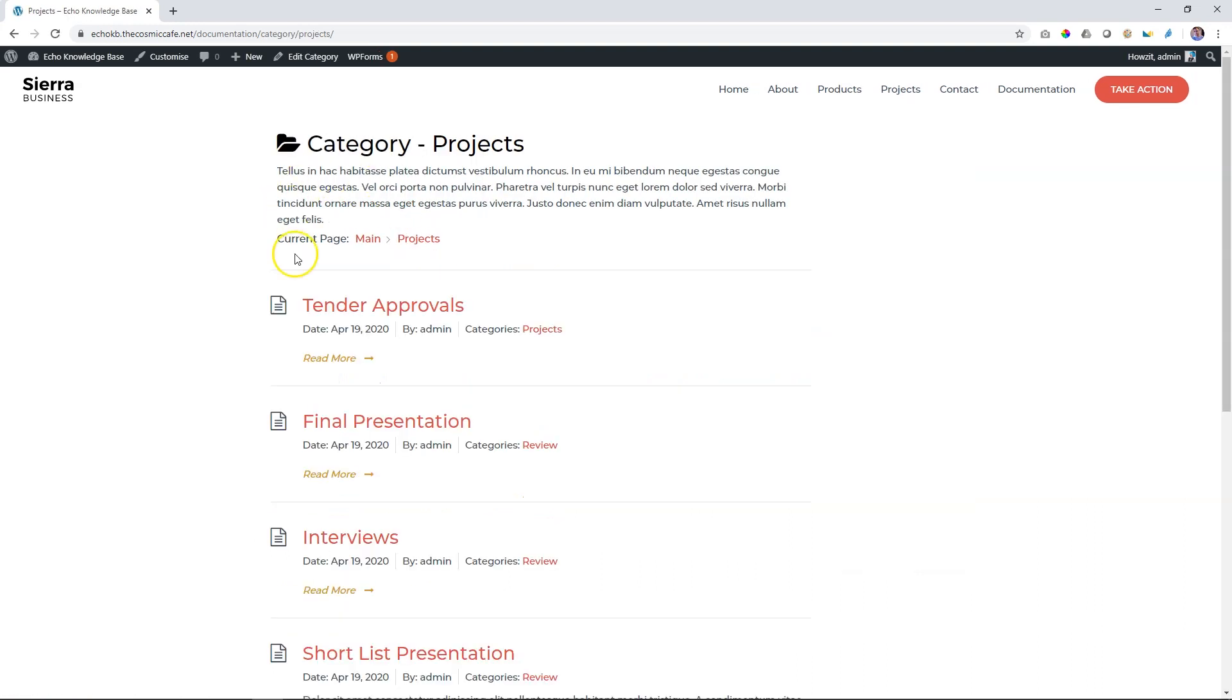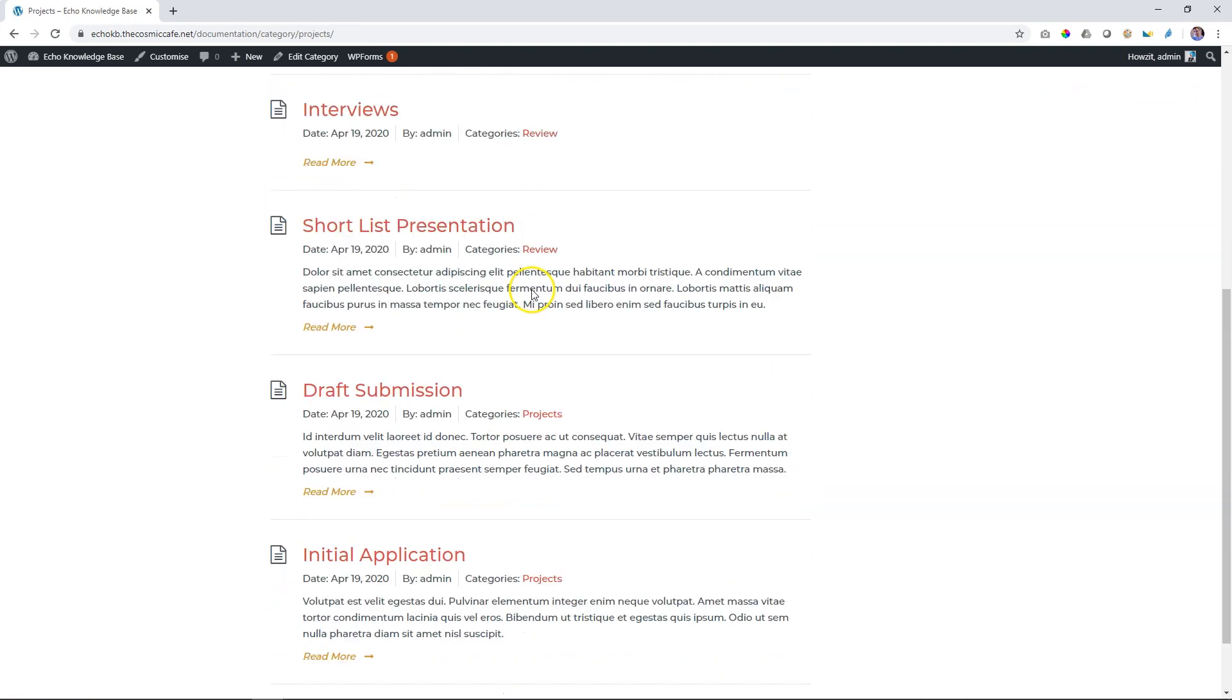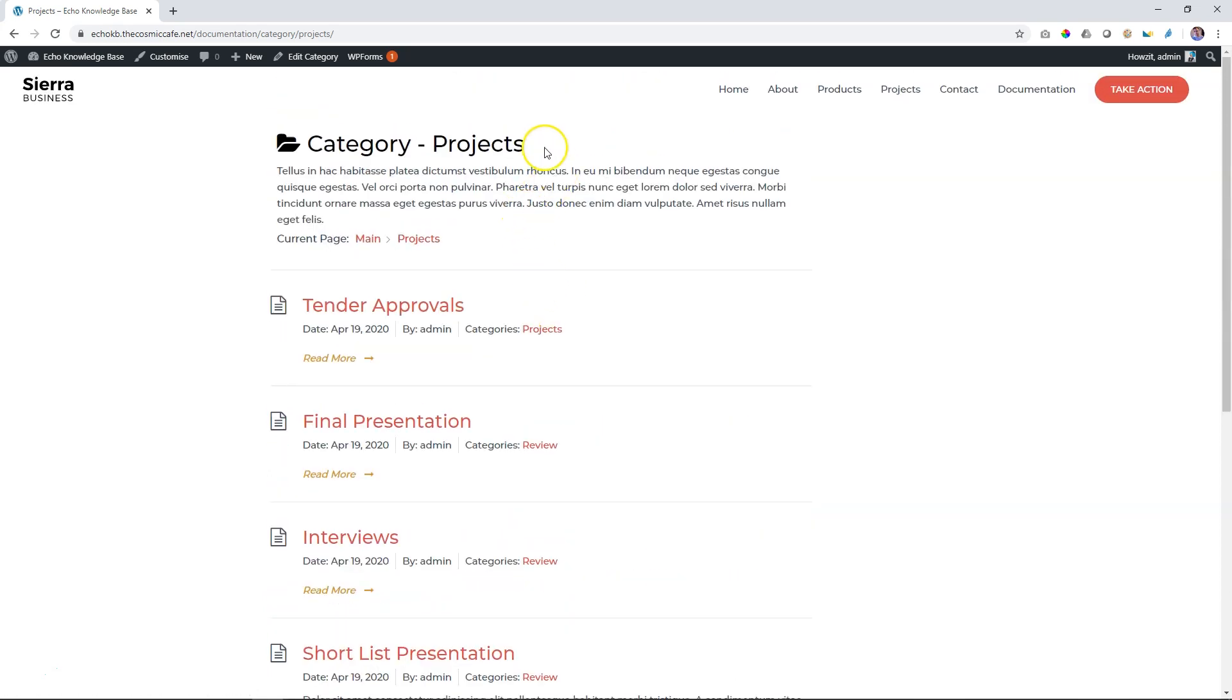And to go into a category page, you simply go here where it says projects. And now we see all the projects here. Some of them have excerpts, some do not. But we didn't make any changes here because not much to change here. And that is the text wizard.